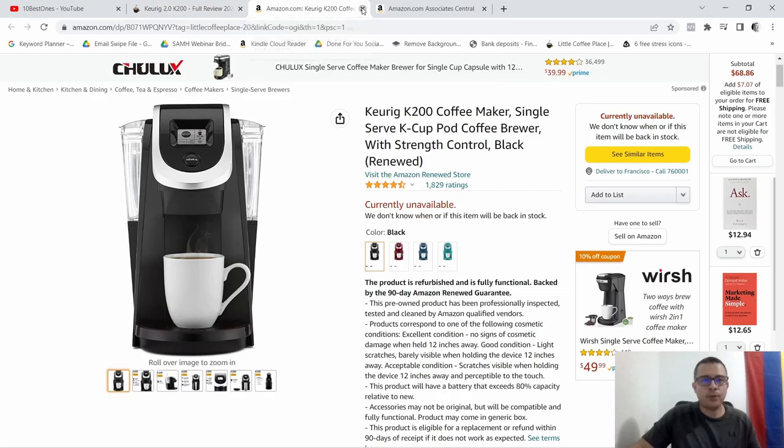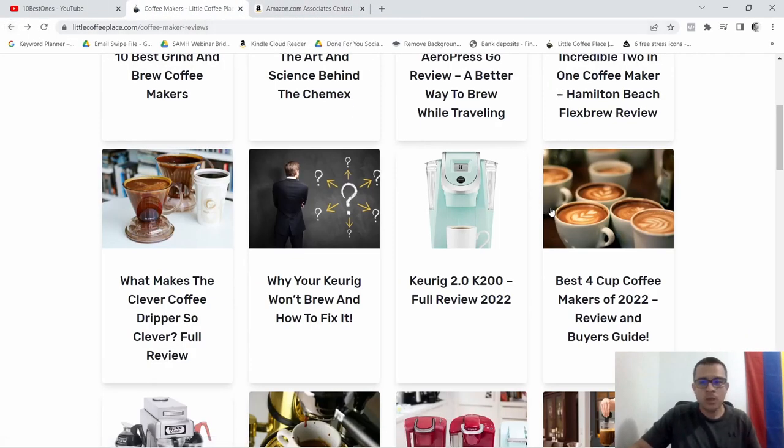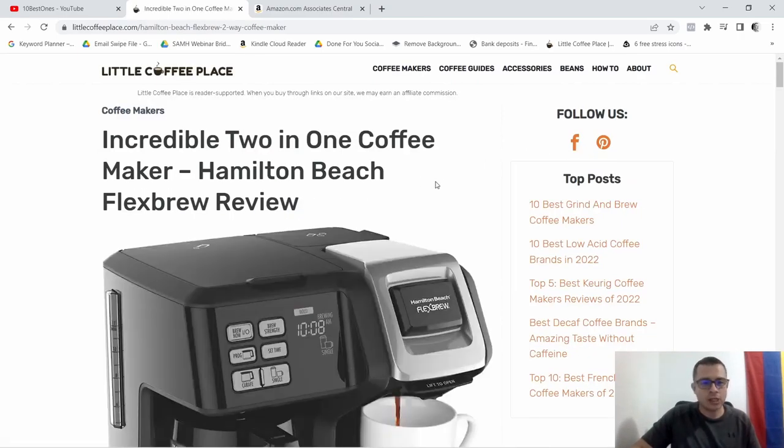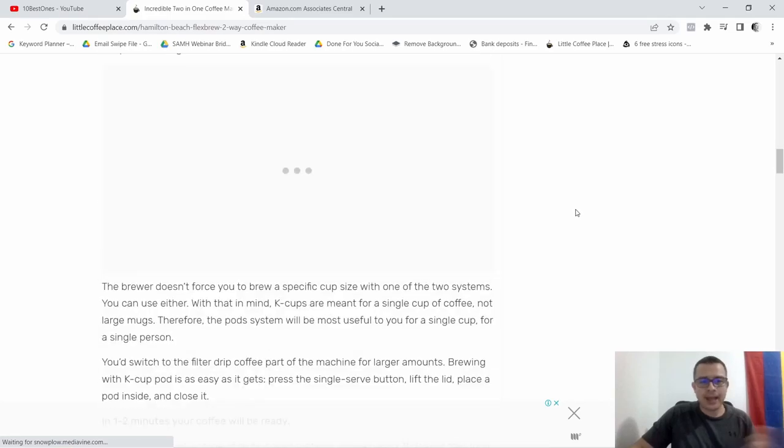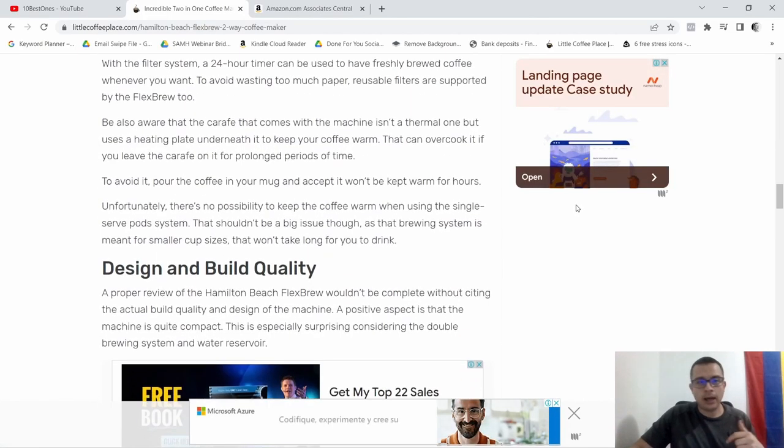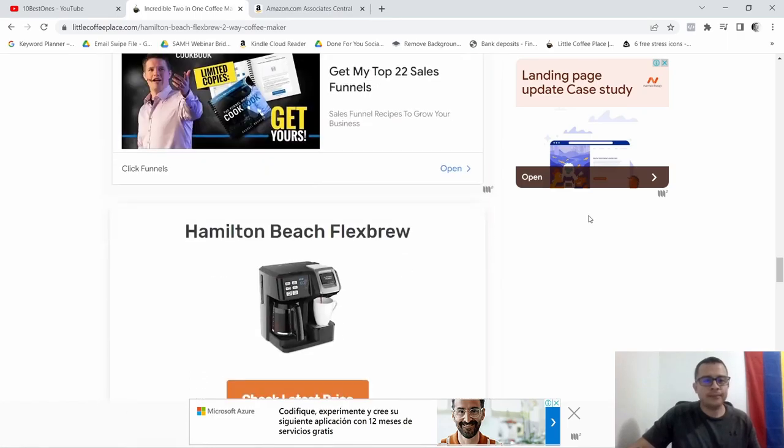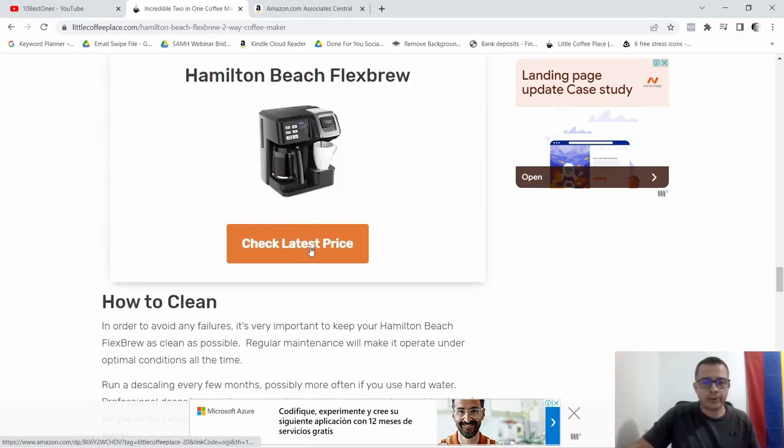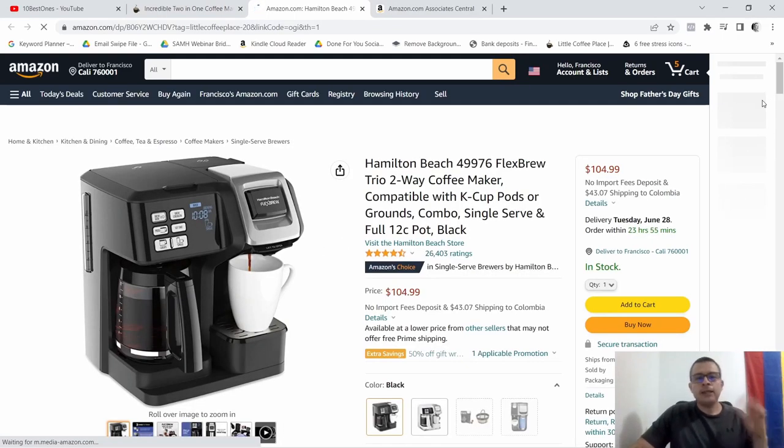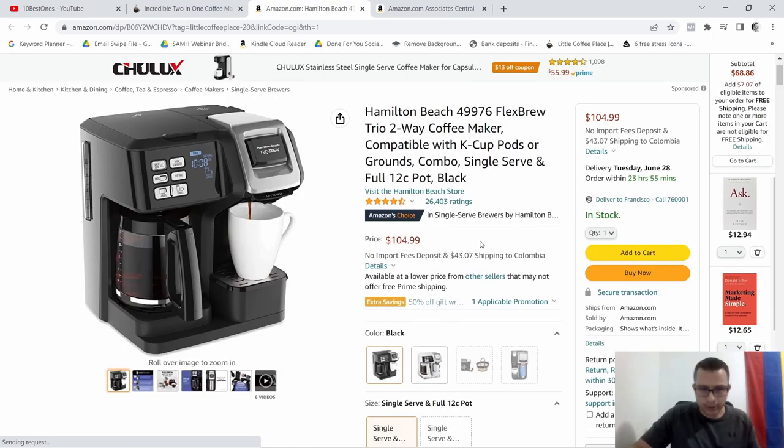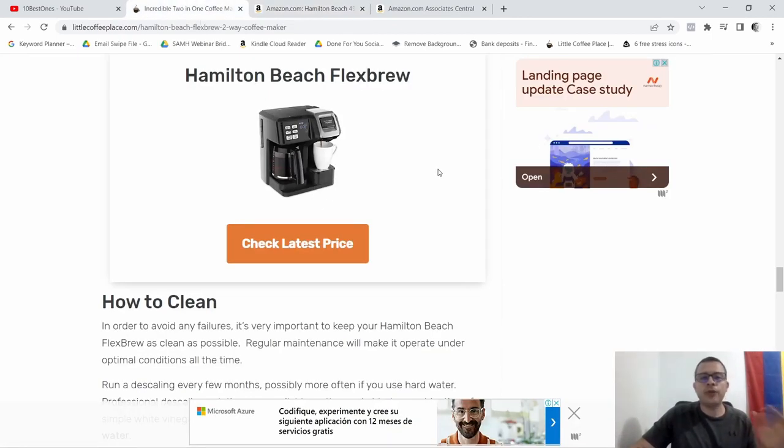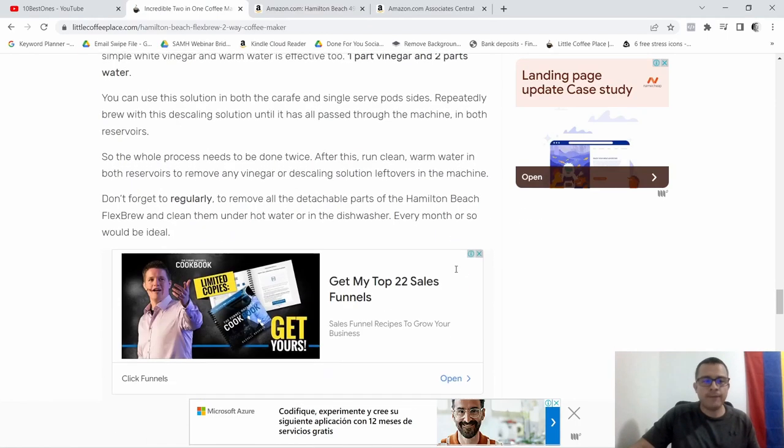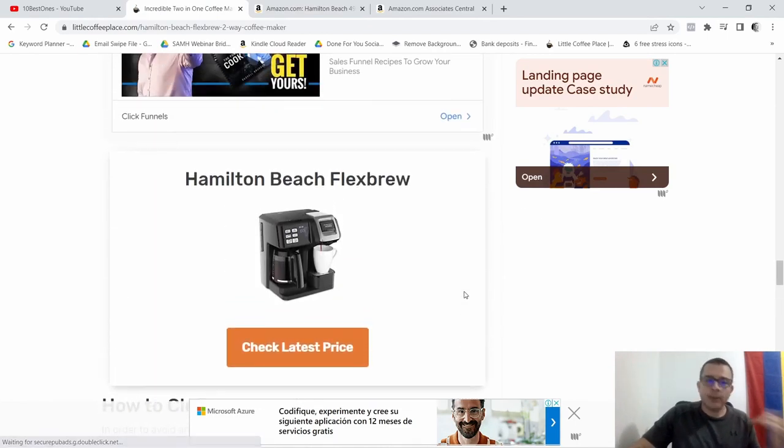So it's gonna take me to Amazon. Now it says that it's currently not available, so this is probably not a good example. Let me go ahead and search for a different one. So let's say this incredible two-in-one coffee maker. Let's go ahead and check this one out. So again you would go through this like you usually would read a blog post, and over here they have the image with the button. We're gonna go ahead and click on it. This is a coffee maker and it costs $104.